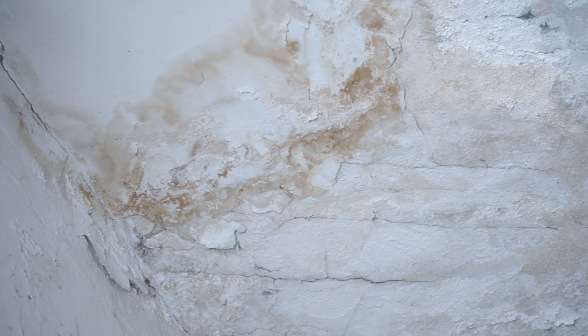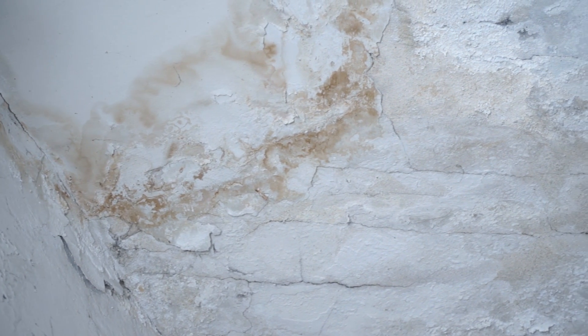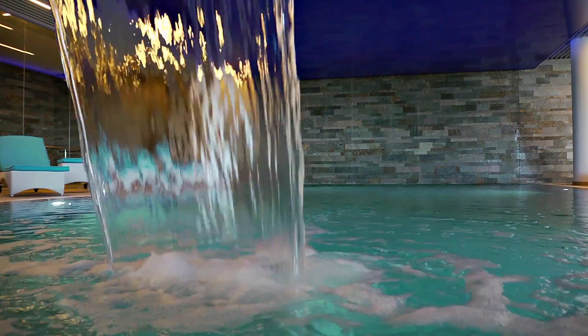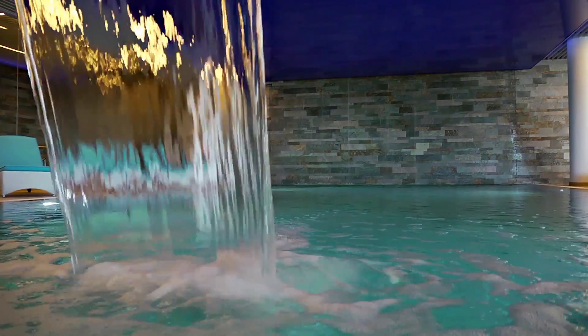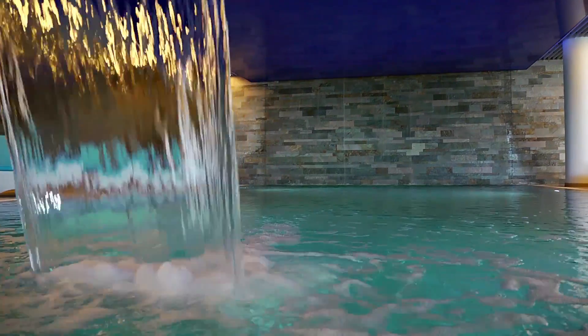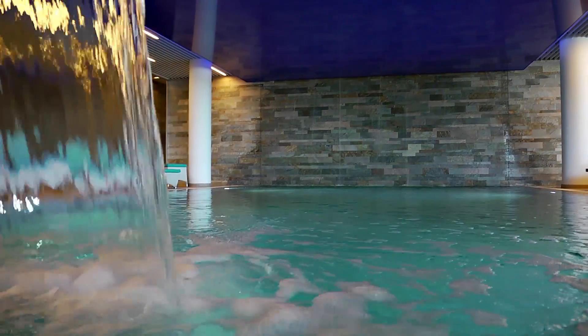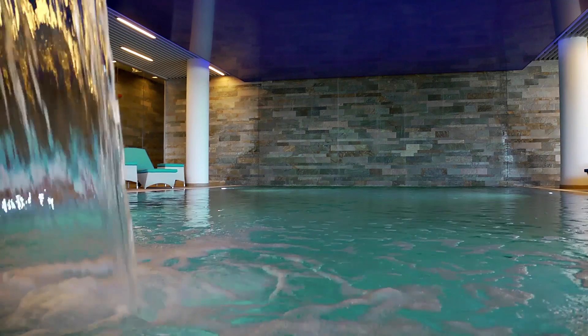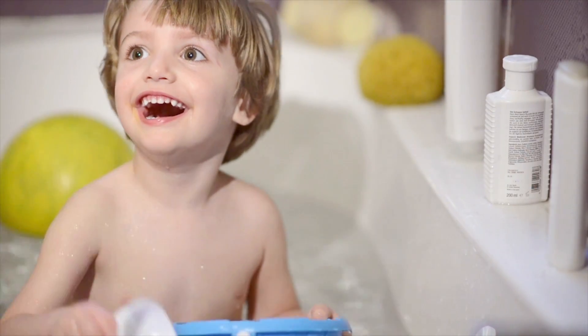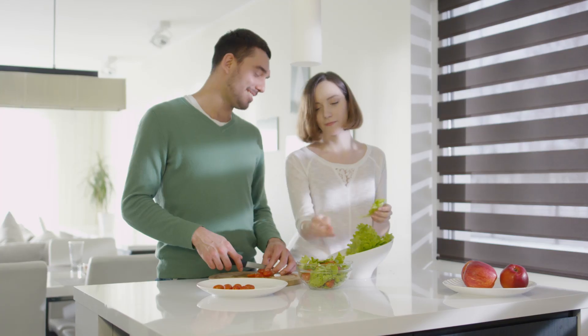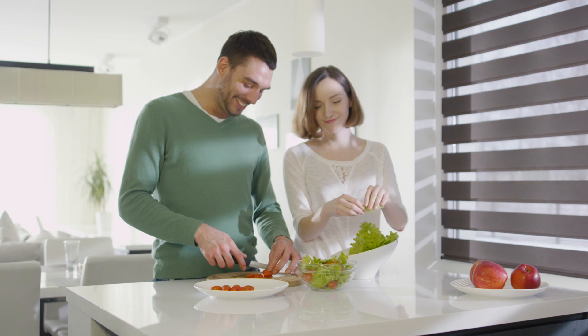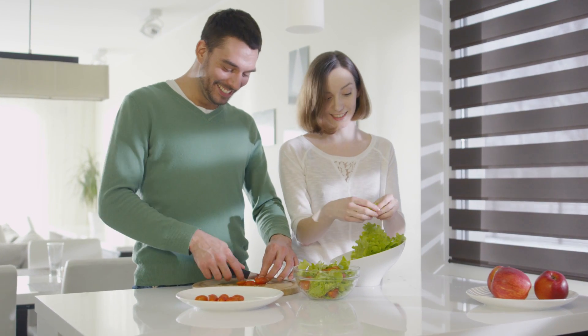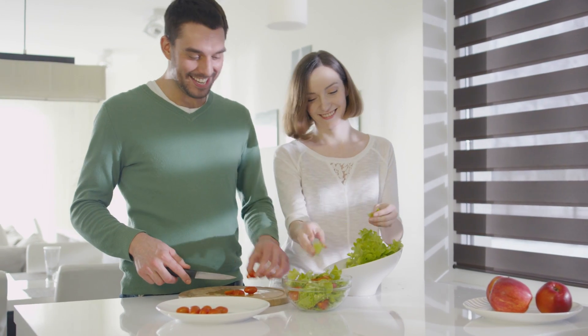These ceilings don't collect condensation and are mold resistant, unlike other types of ceilings. Therefore, they are a preferred choice for installation in high humidity environments, such as swimming pools, sauna dressing rooms, or bathrooms. They don't absorb odors, so they are perfect for kitchen areas.